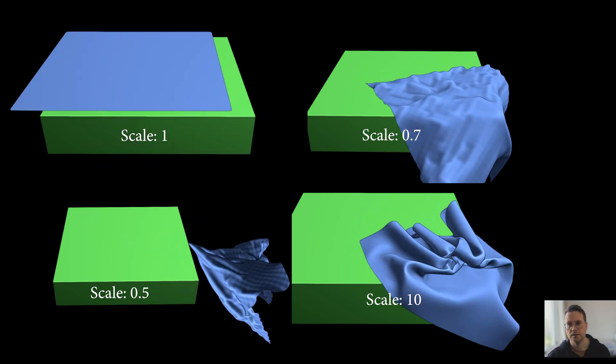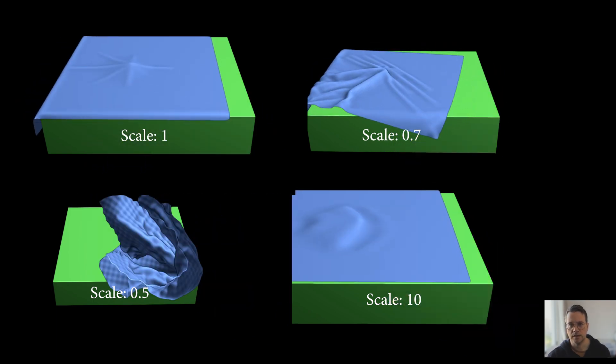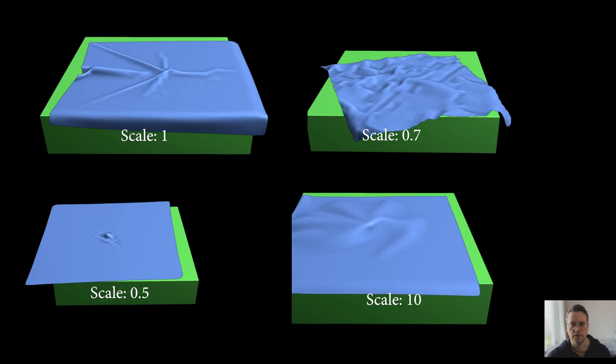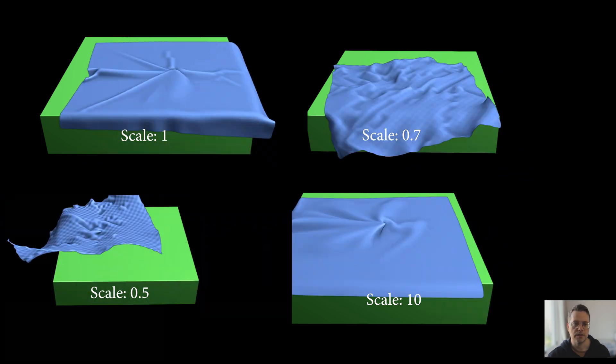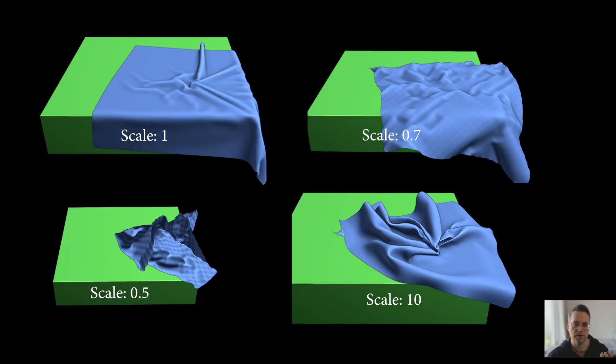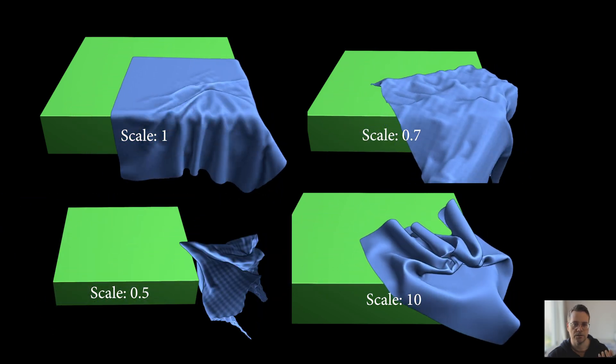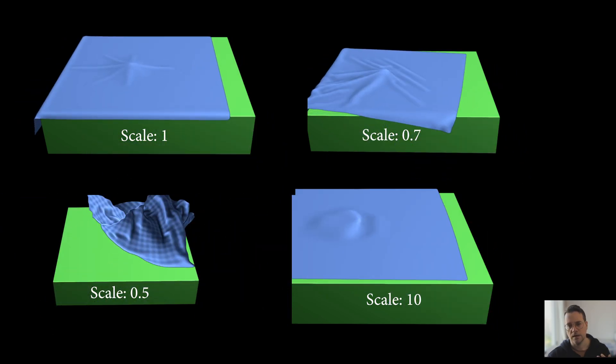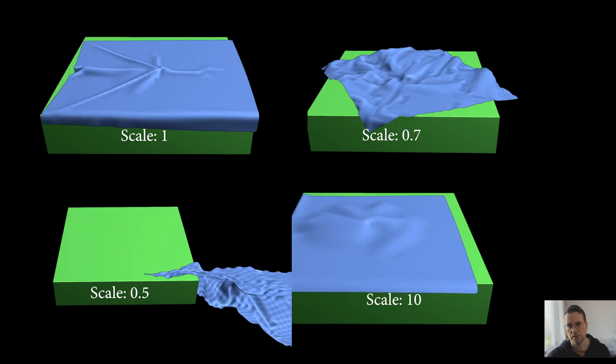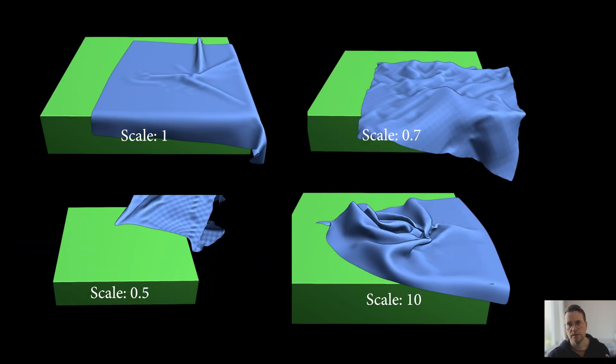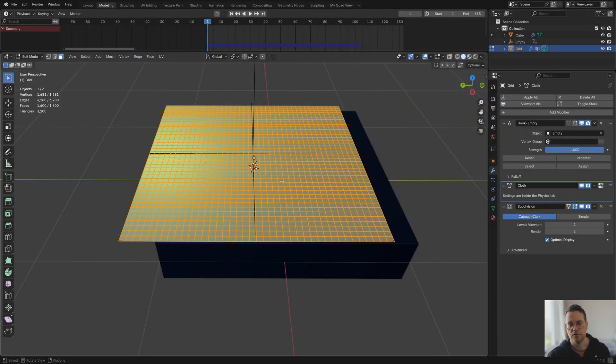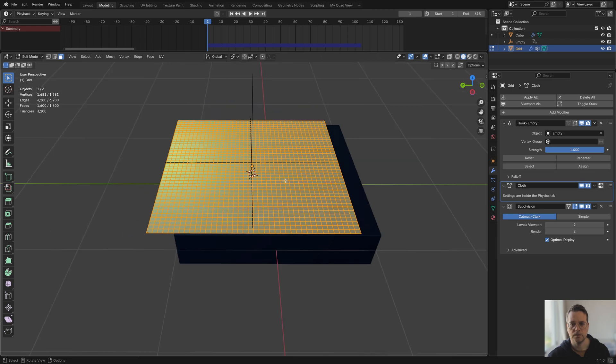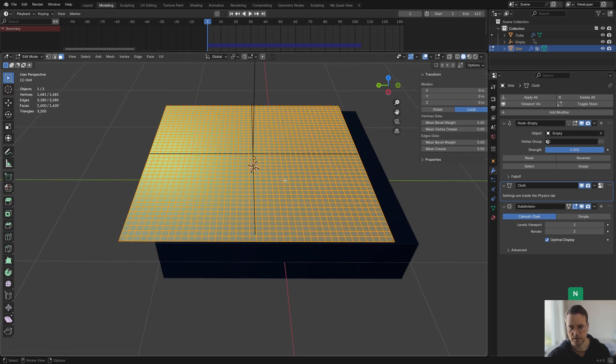The way it looks when it has problems in Blender is it will kind of crunch up, it will shrivel up. That happens also if the object has a small size. If the object, the cloth object, has a small size it can also tend to shrivel up. The way to solve that is simply by scaling it up in object mode. Conversely if you scale it up too much it will also react differently so you really need to work with something that is not too big and not too small.